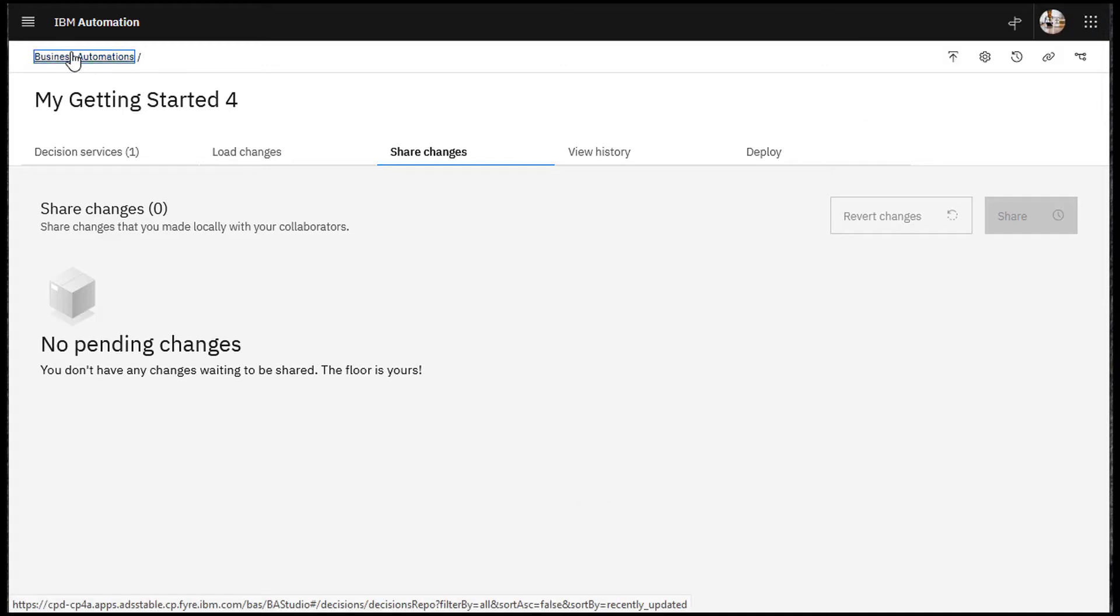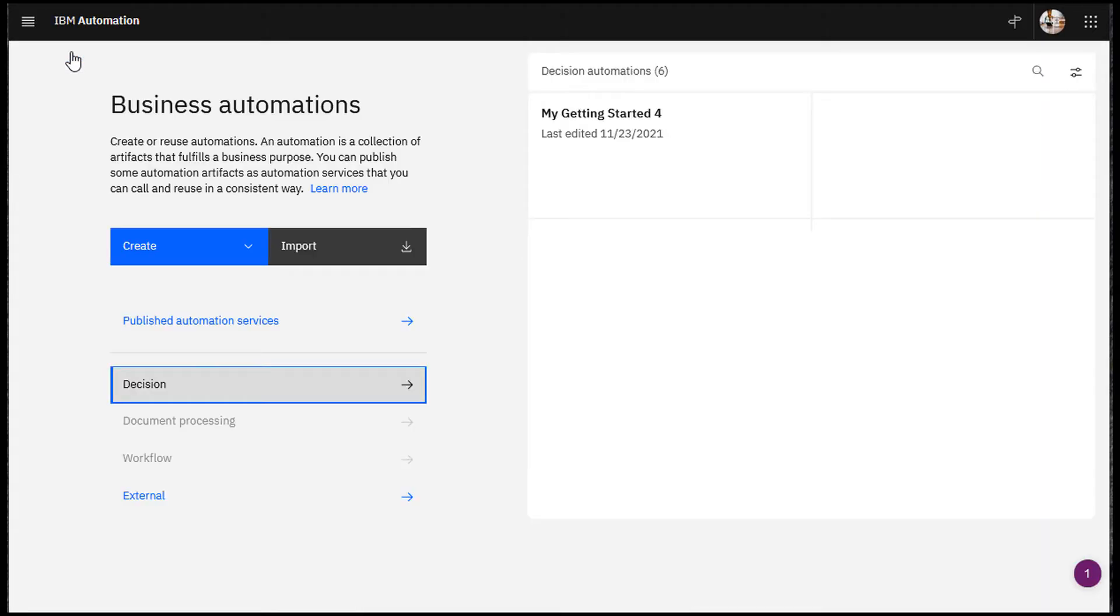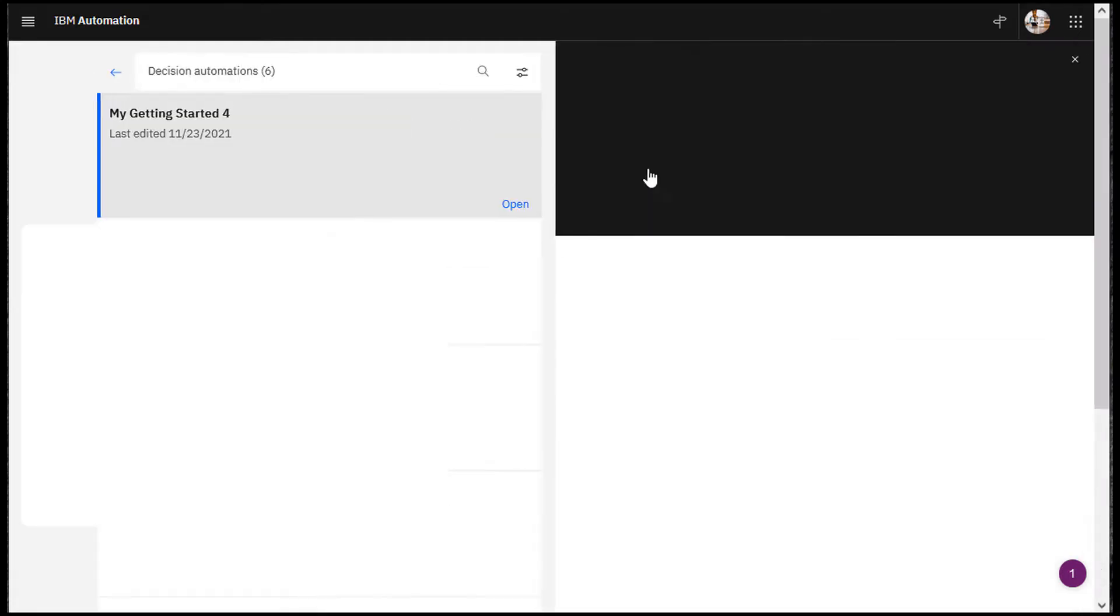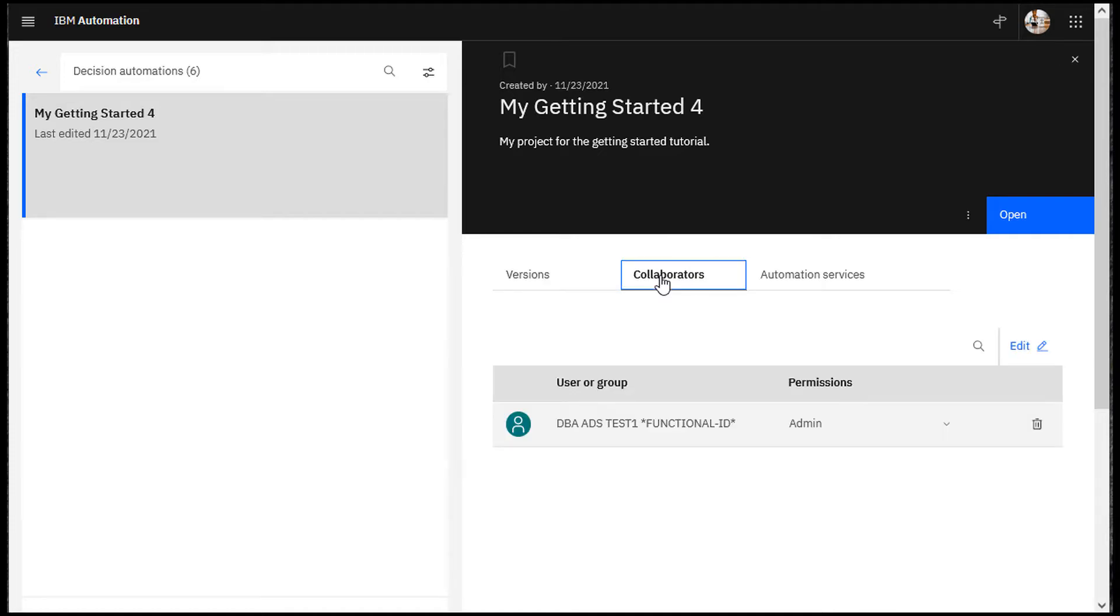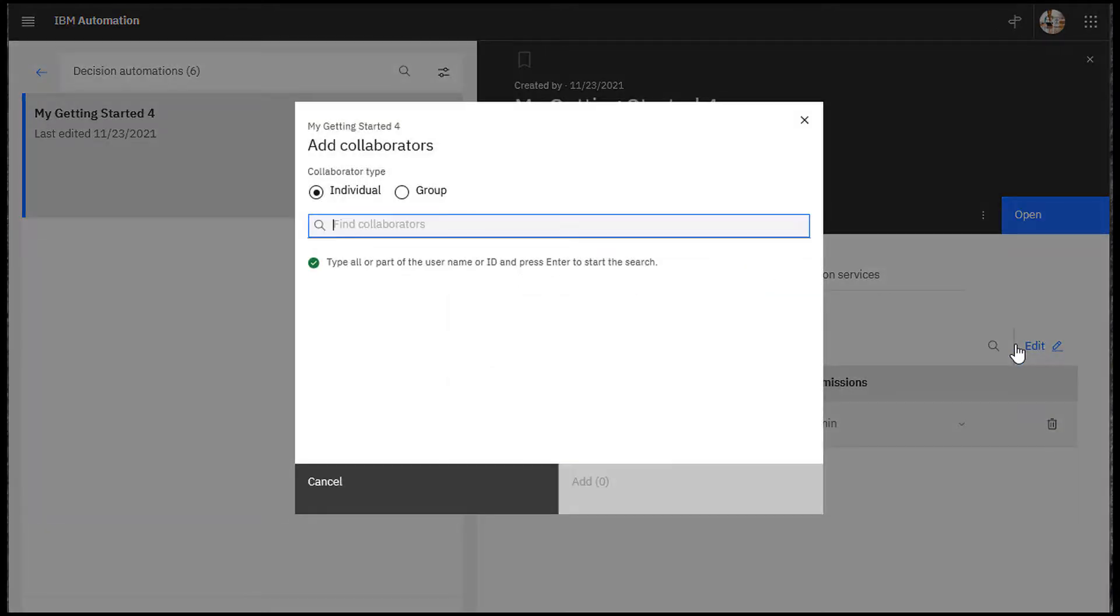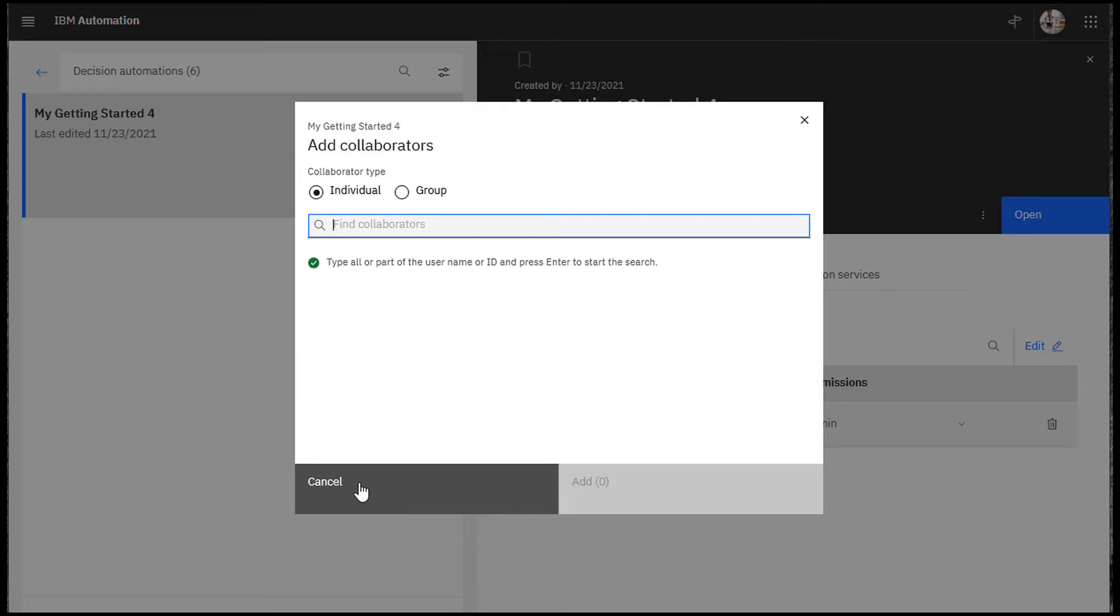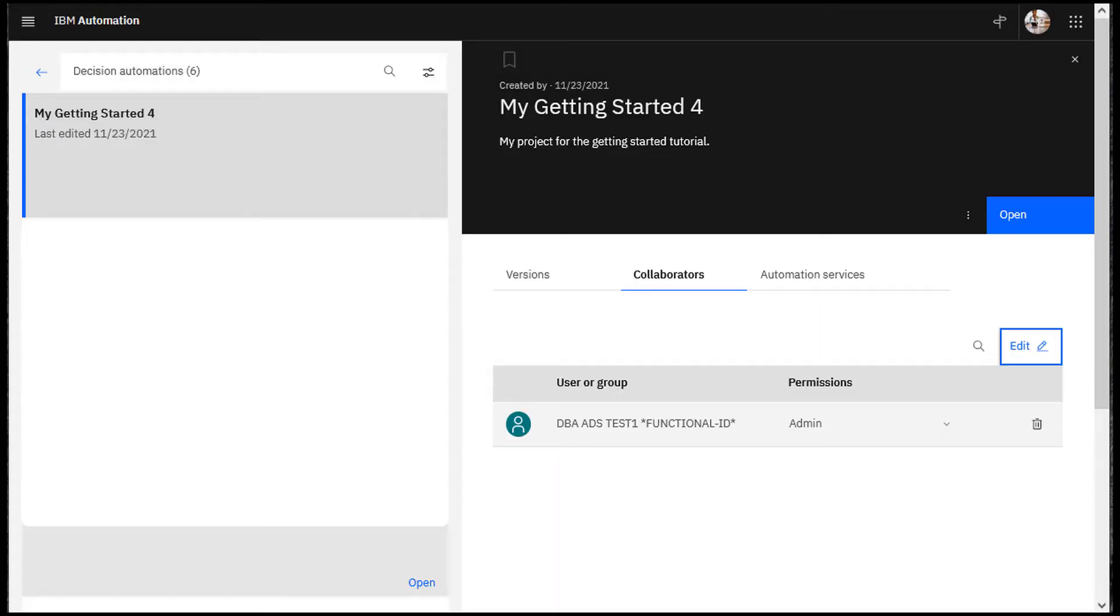Return to your project to add collaborators. Click your project to view its welcome page. Open the Collaborators tab. Click Edit to add collaborators. We don't add collaborators in the tutorial because you are working alone. Click Cancel to return to the collaborators tab.